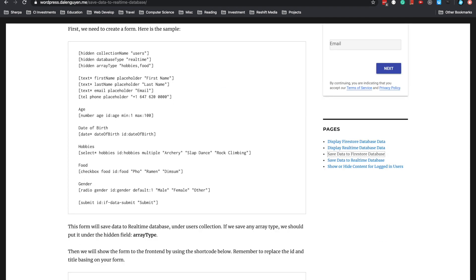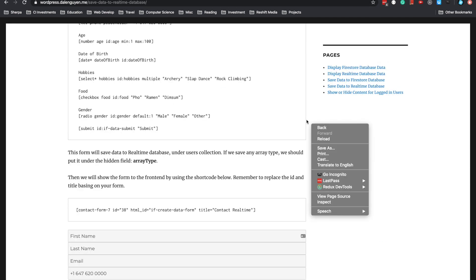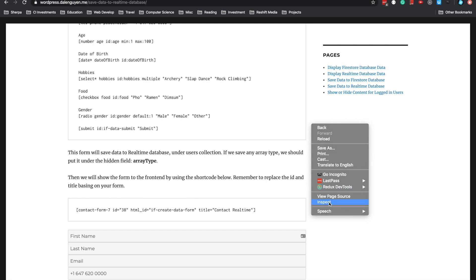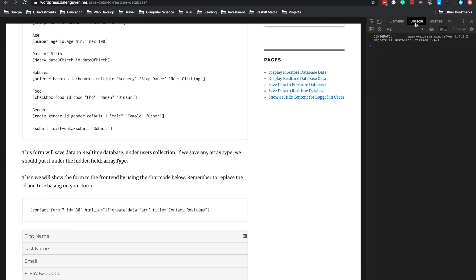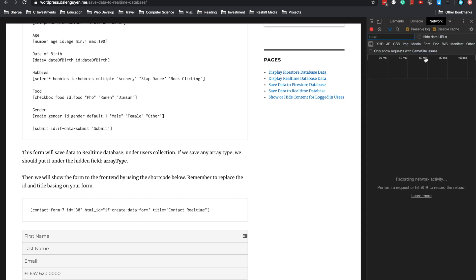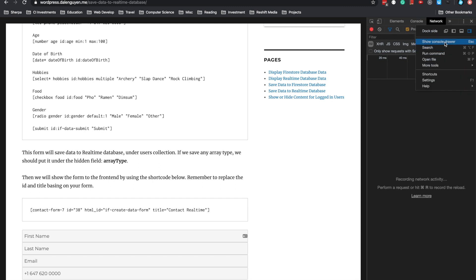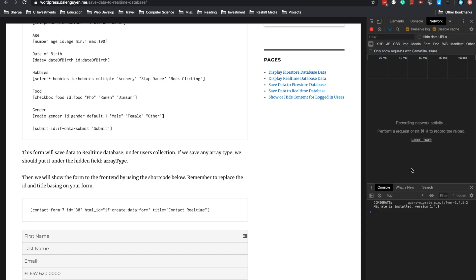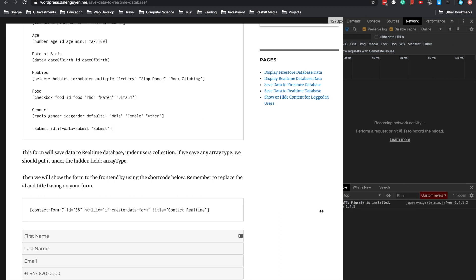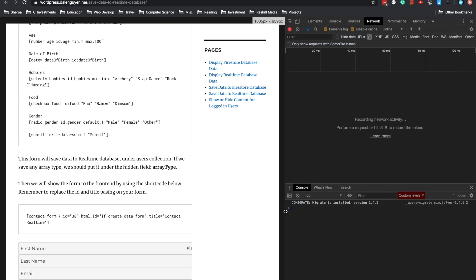Now for troubleshooting the configuration, you can open Inspect and open the network together with the console log. If there is any error, it will display under the console log. This is where you troubleshoot the plugin.